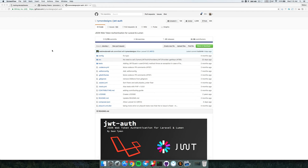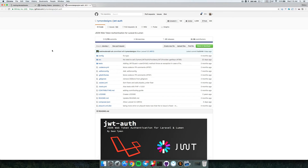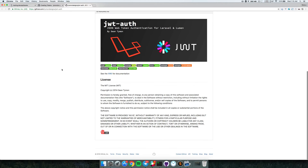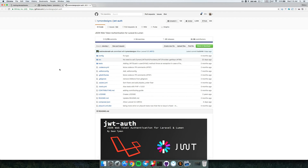Hey guys, it's been a long time since the last video. Right now I want to talk about authentication. We're not going to use the usual session-based auth, and we're not running our app with PHP directly. We're building a mobile app with Ionic, communicating through APIs, and for that we're going to use JSON web tokens. It's really the best method out there right now.